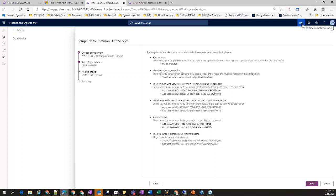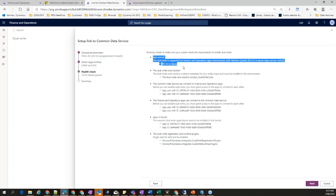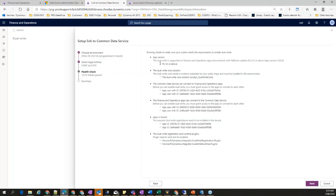Microsoft is working on allowing you to add legal entities after the environments are already linked. After choosing your legal entities, there is a health check screen that shows the prerequisites. In order to install and configure dual-write, everything needs to be ticked. If you haven't followed all prerequisites, it will fail with a red cross telling you what is missing. The first prerequisite is PU33 — you have to be on Platform Update 33 or above. If you are not, update Finance and Operations to PU33 before linking the environments.